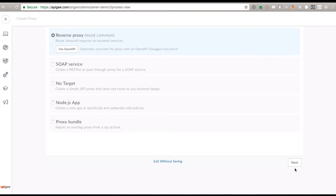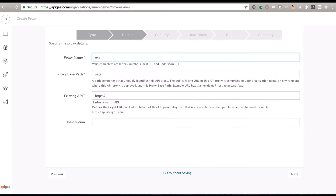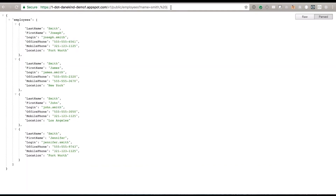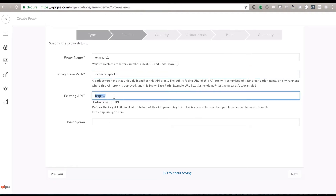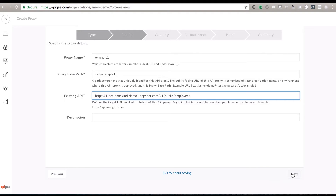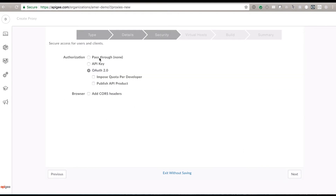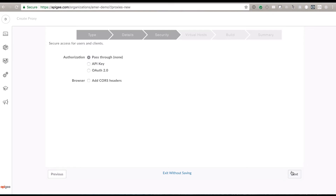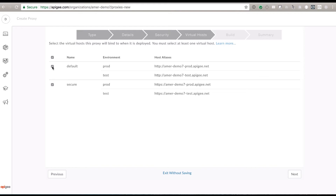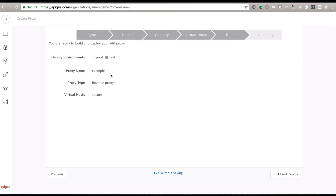I'd build a reverse proxy — the most common. It would ask me for a proxy name; we're going to call this example one. I like to put a version number in my URLs. Then we've got a few options for security — do you want to use API keys, OAuth? Do we want to put some quotas on there, or CORS to allow some cross-site scripting? In this case, we're just going to turn off security and do a straight pass through. I want everything encrypted, so I'm going with just secure, and I'll put this in my test environment.